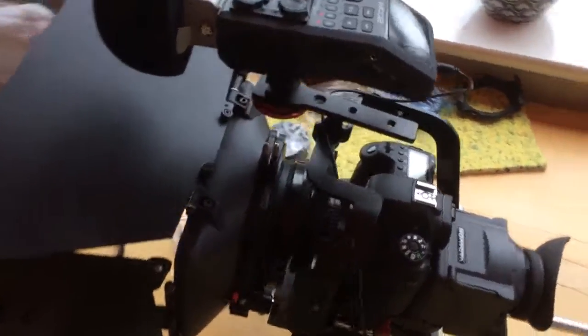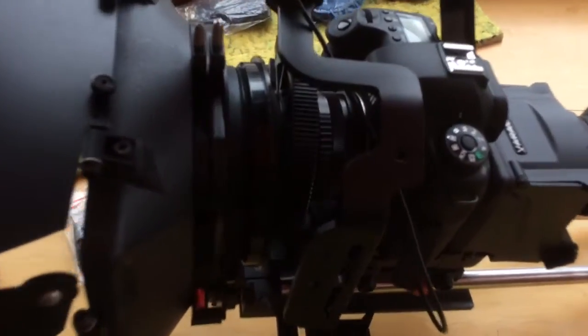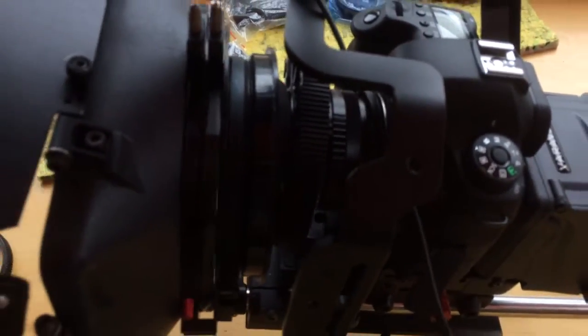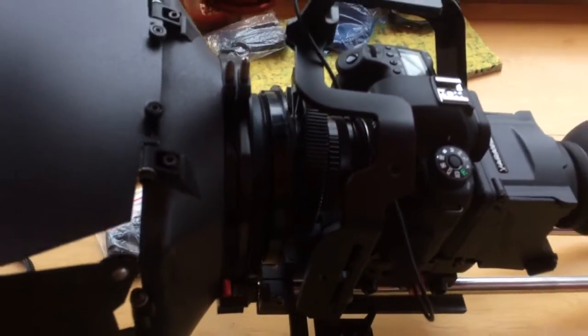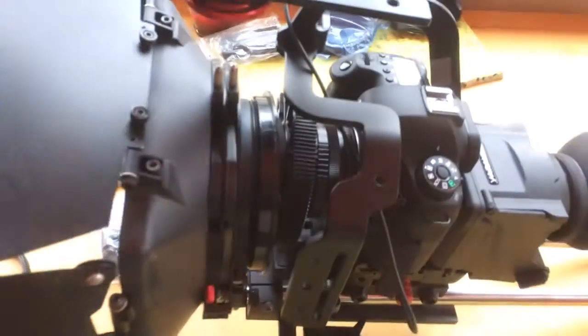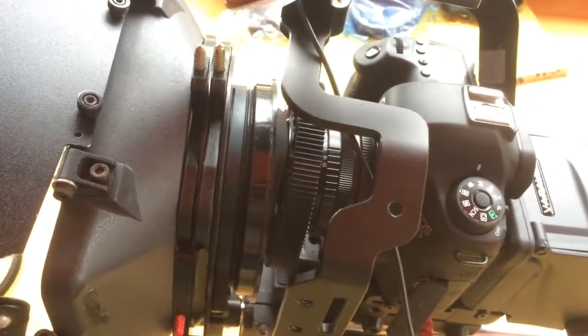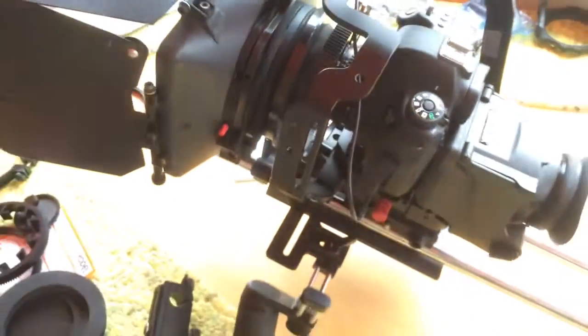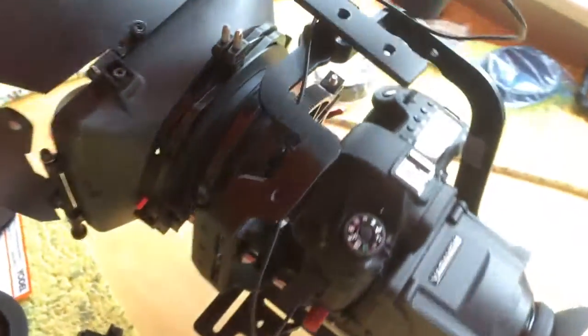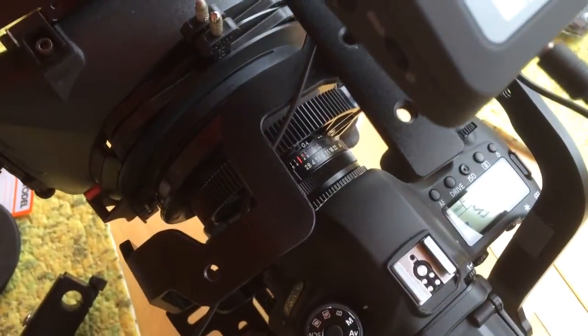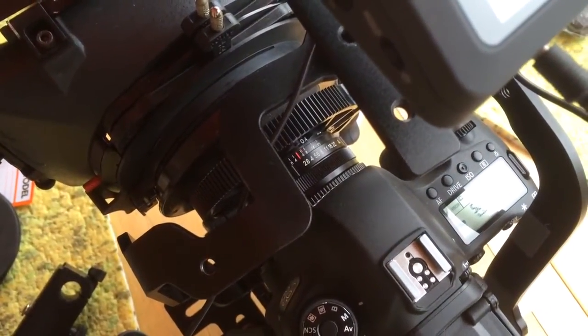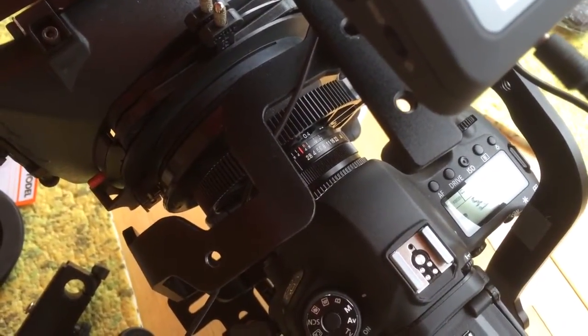I'm using Canon FD lenses, which are a fraction of the price of modern lenses, and it suits me for video anyway, because they're all manual. So manual aperture, manual focus.